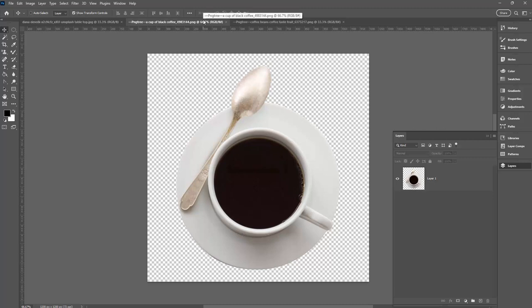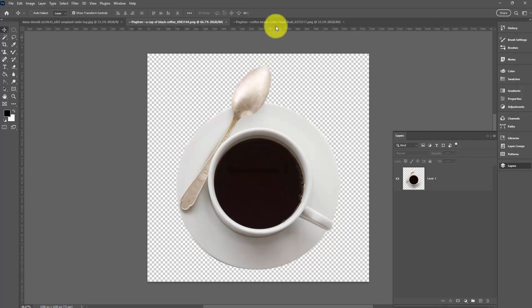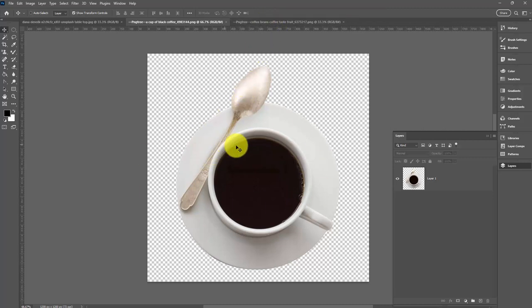If your image doesn't have transparency, I'm going to look at how you can deal with that in a minute. But you can download free of charge two images from PingTree every day. So it's a good source of images that have their backgrounds already removed.